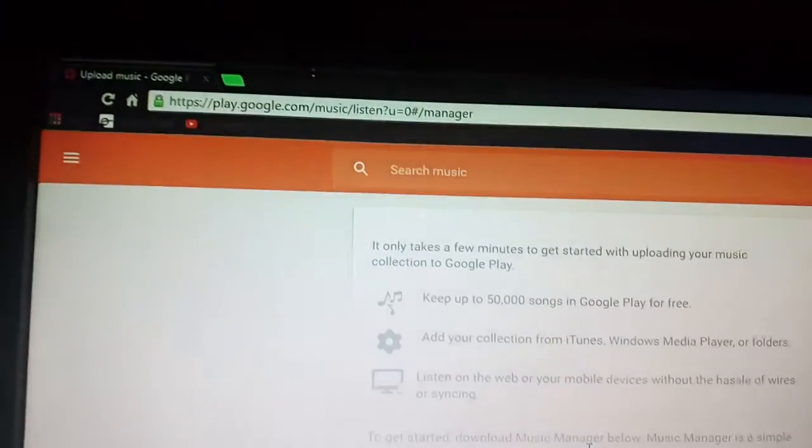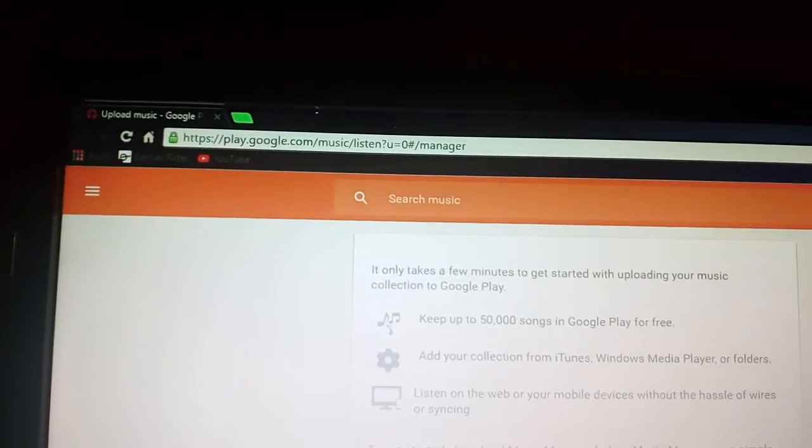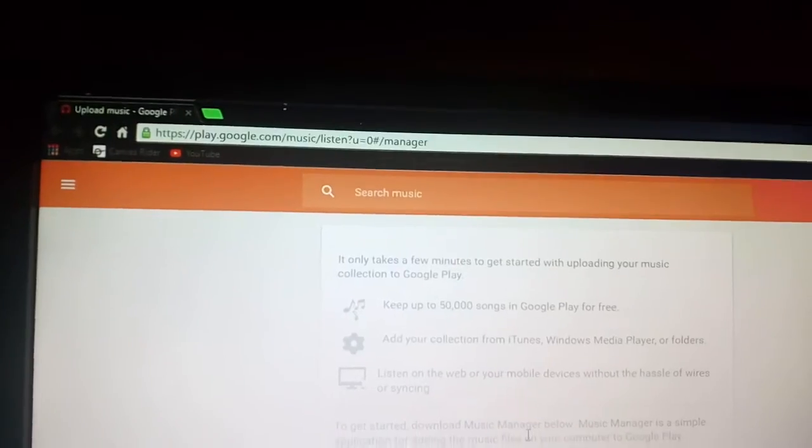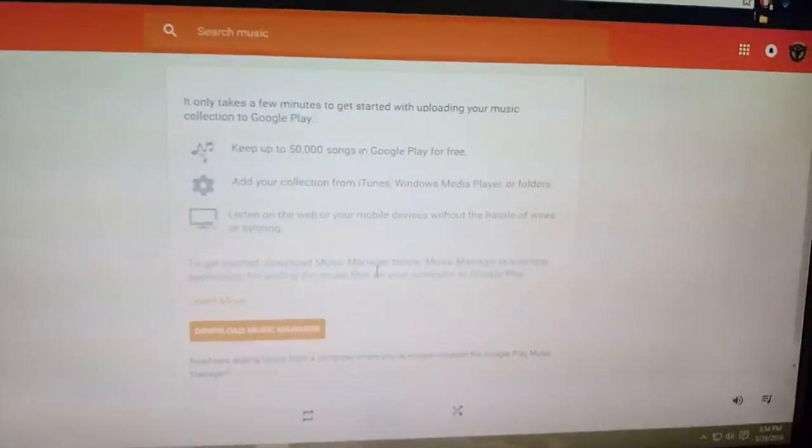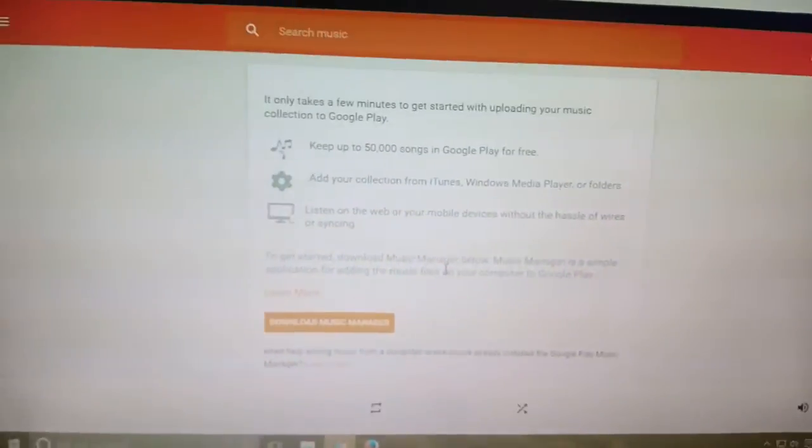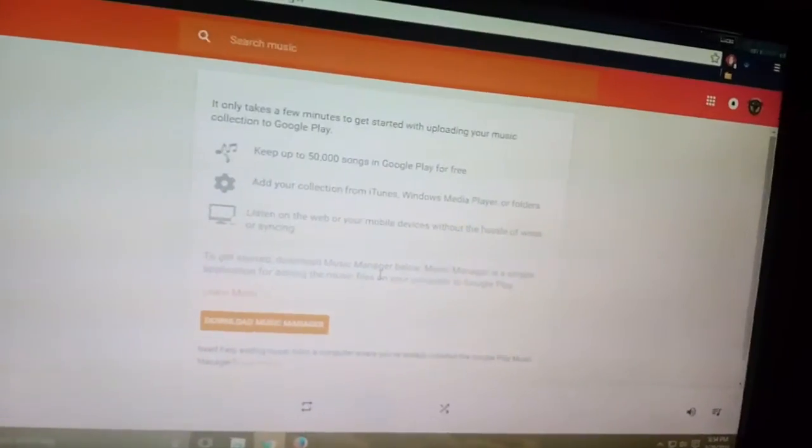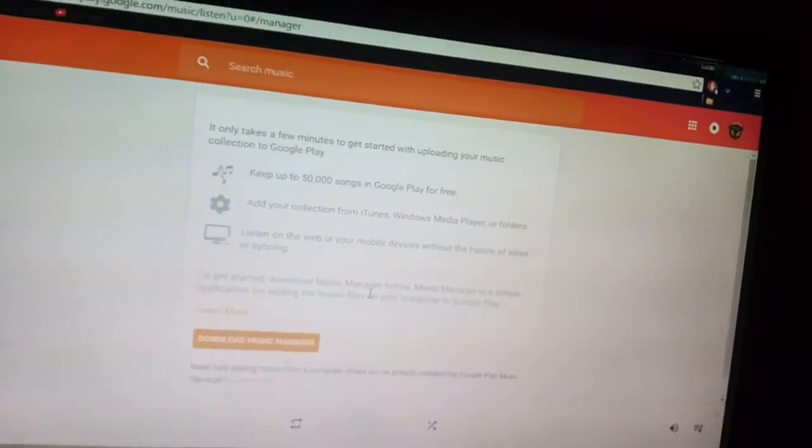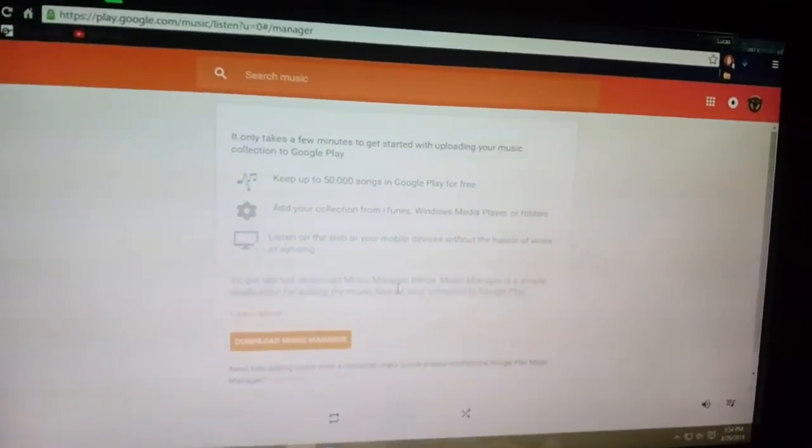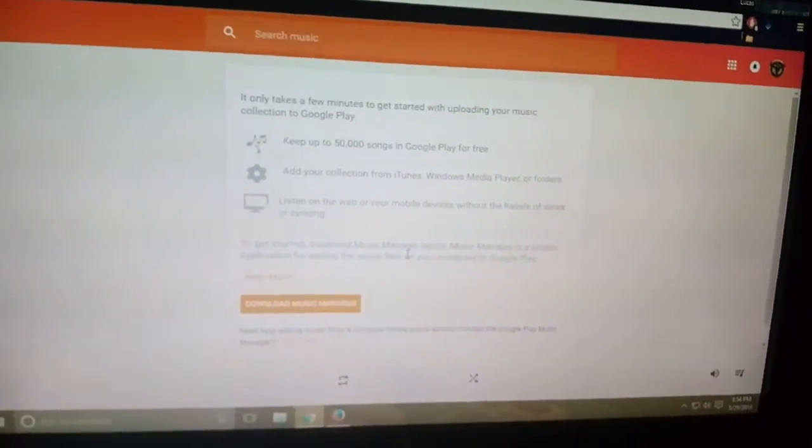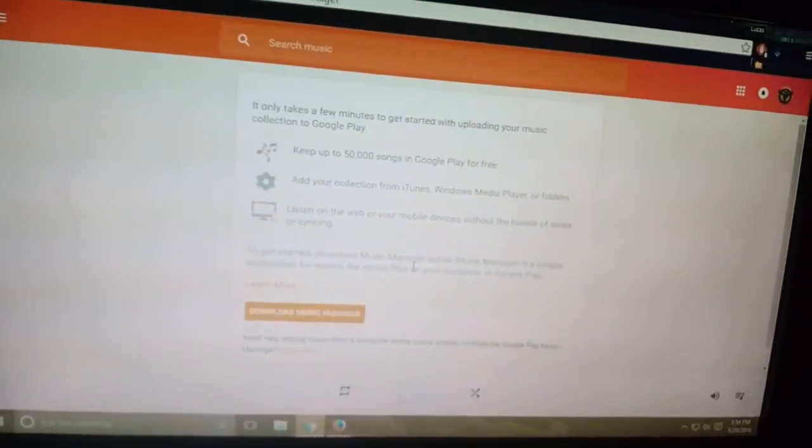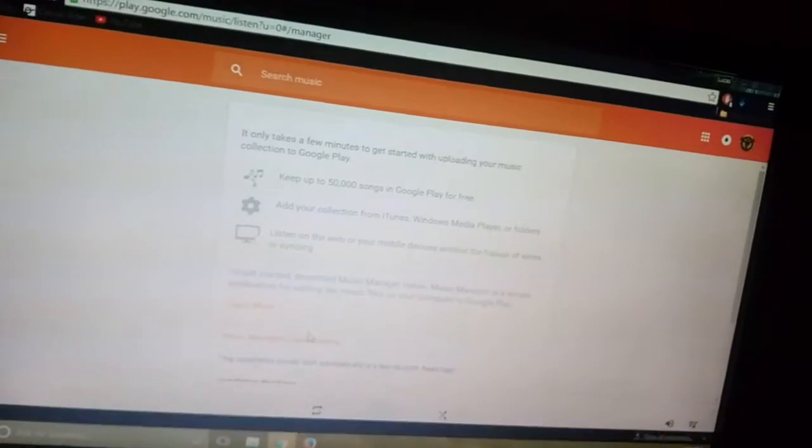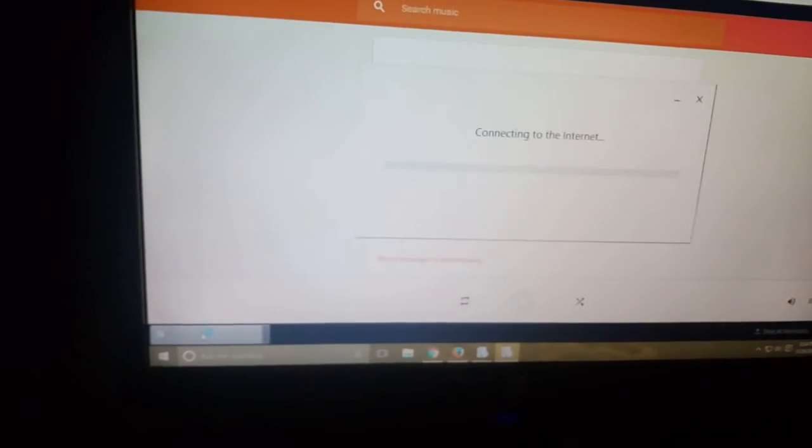So what you're going to want to do is go to this link. It'll be in the description. It's basically a music manager that Google created to get your music from Google Play online to your iTunes to transfer it to your phone's stock music player, because the Google Play app won't put it in the stock music player you get with an iPhone.